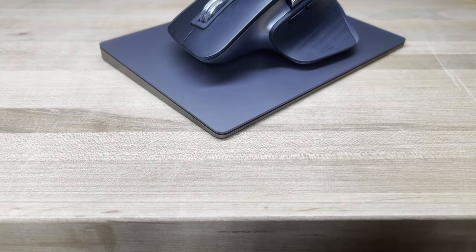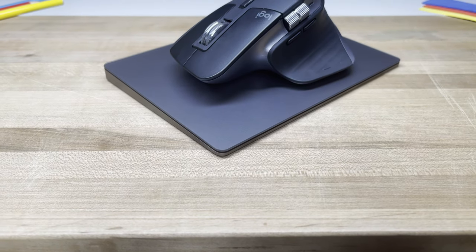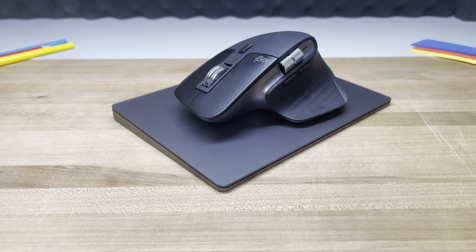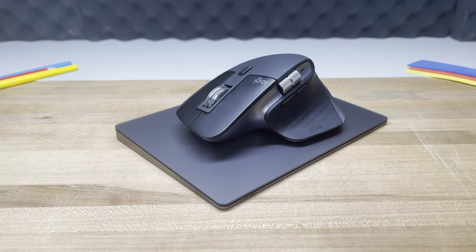So because of its more premium look and feel, I'm going to have to give the quality category to the Magic Trackpad 2.